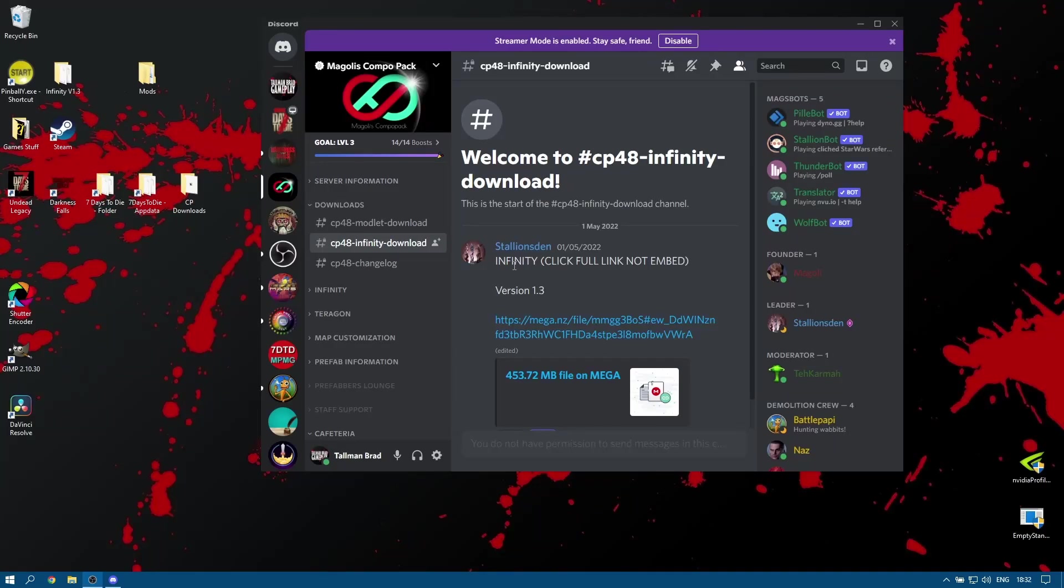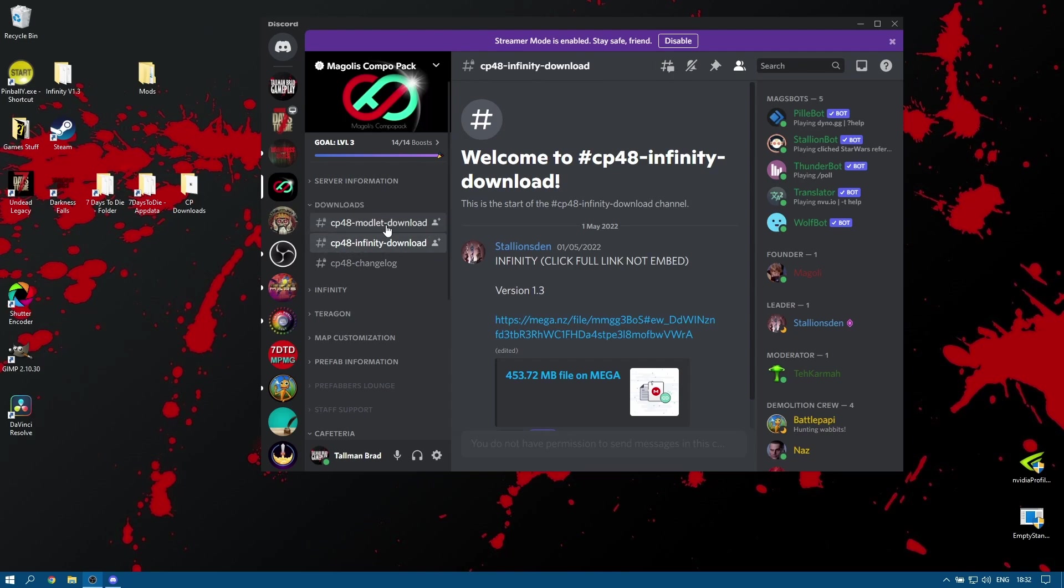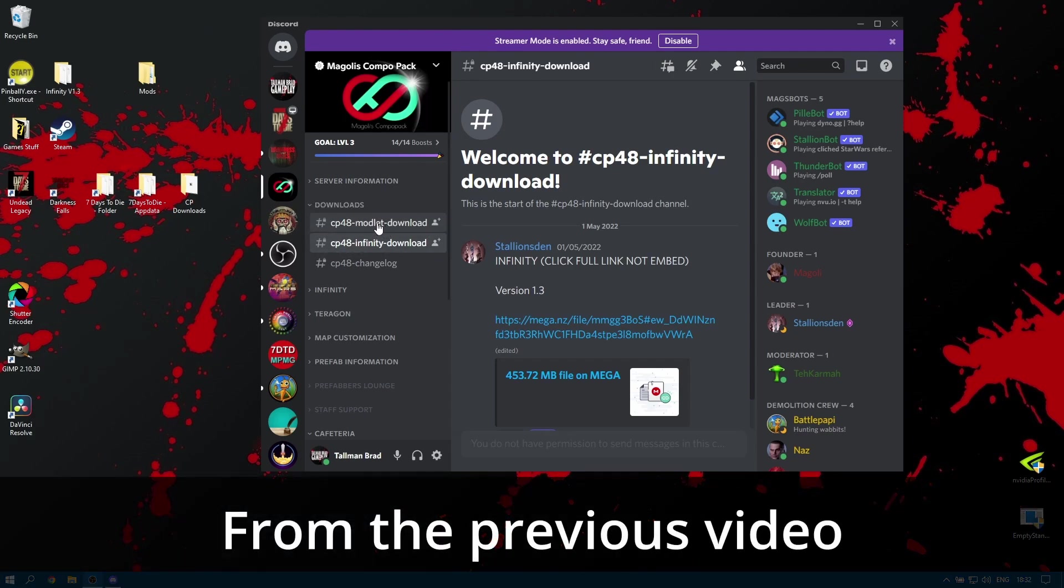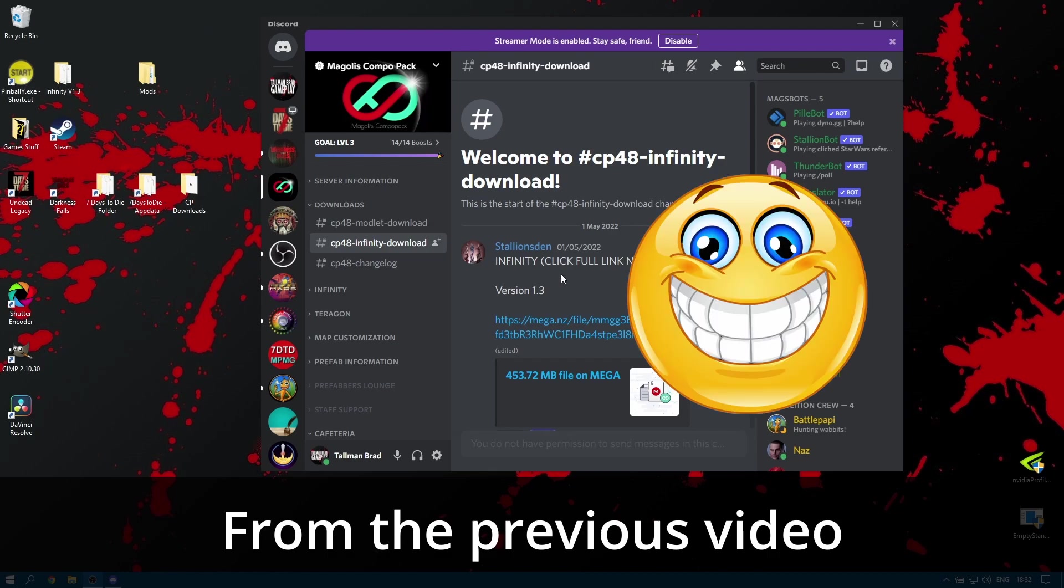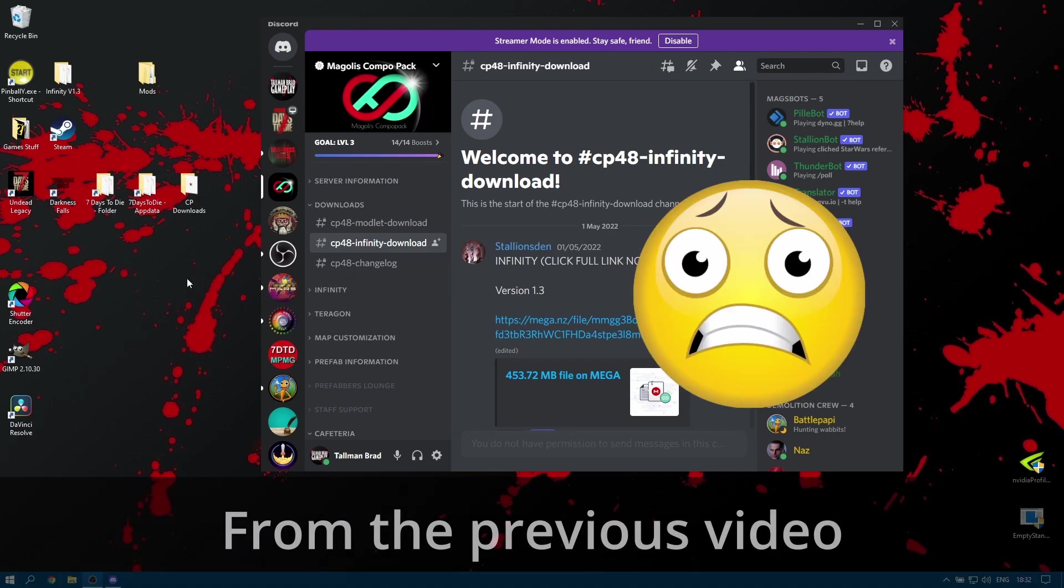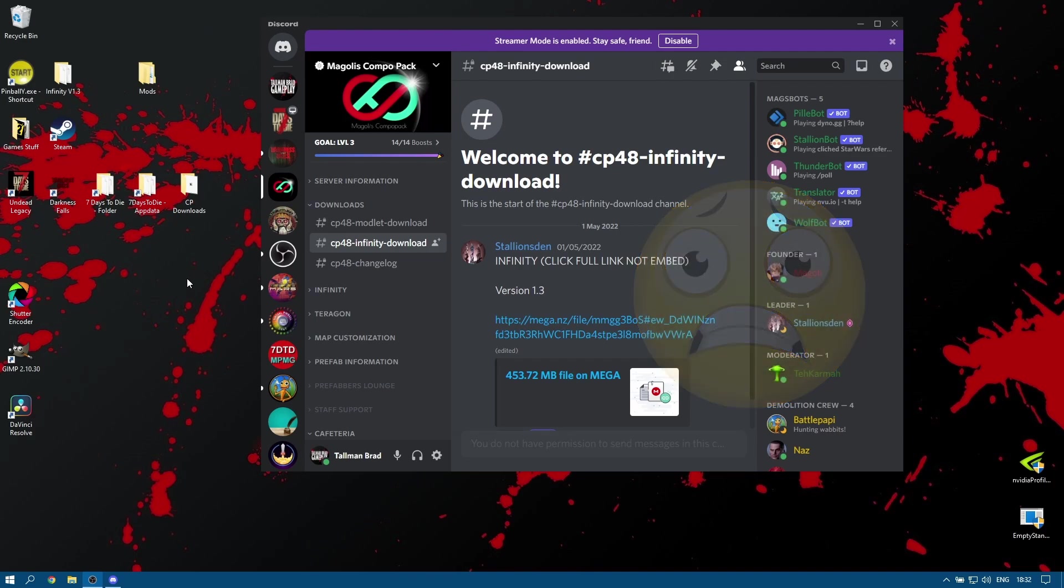So now we've downloaded the Infinity version of CP48. Before we get our hands dirty messing with it there are some things you need to do or at least things that you need to check. First of all, have you already downloaded the CP48 modlet or the CP48 complete pack? If you have, you need to get rid of it. There is no point in using Infinity if you already have all of the POIs installed in your 7 days to die. It completely defeats the object.